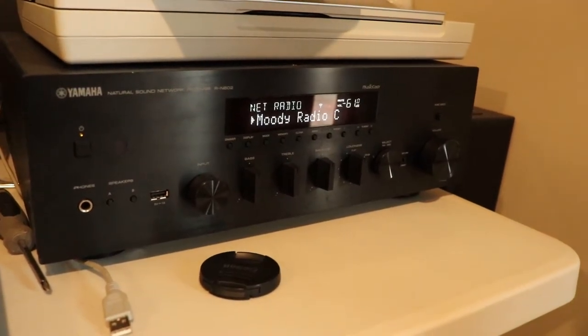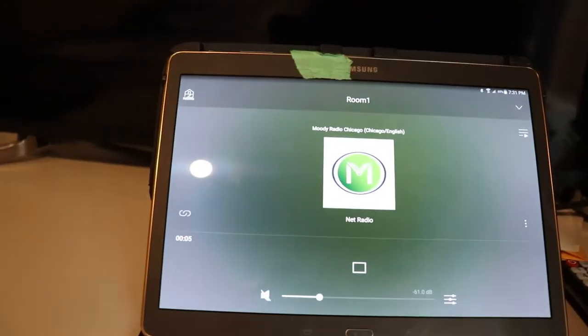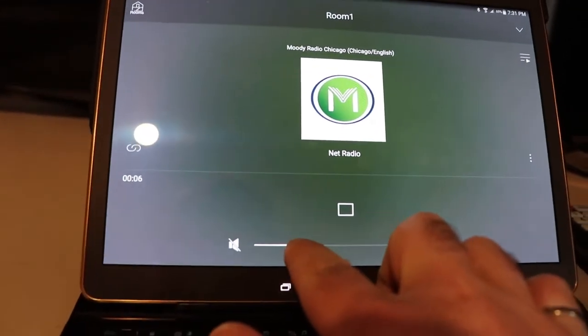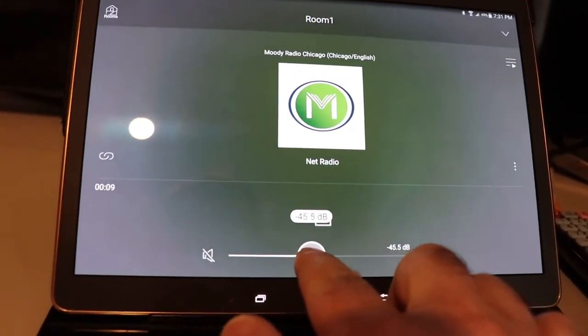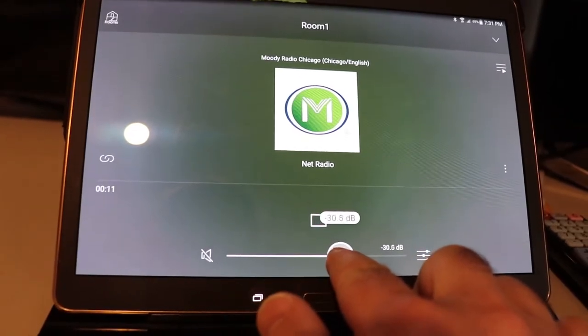There we are. It's on. Got a little emoji thing there, or whatever you want to call it. Avatar. When you turn up the volume...